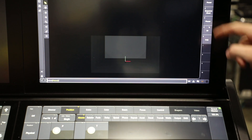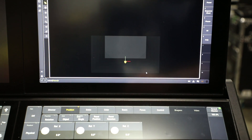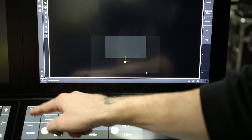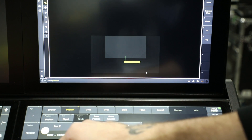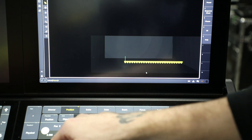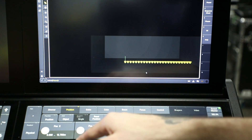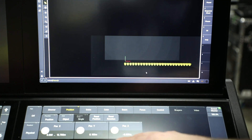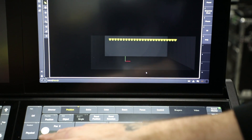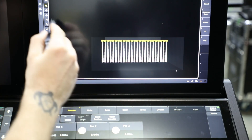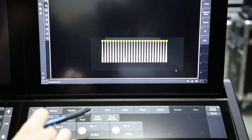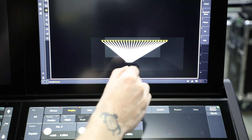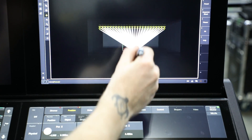One of the awesome features of MA3 is the built-in 3D visualizer. They made it super simple to create your 3D environment. They've given you all the tools you need in order to orbit, zoom, or rotate all within this 3D visualizer.